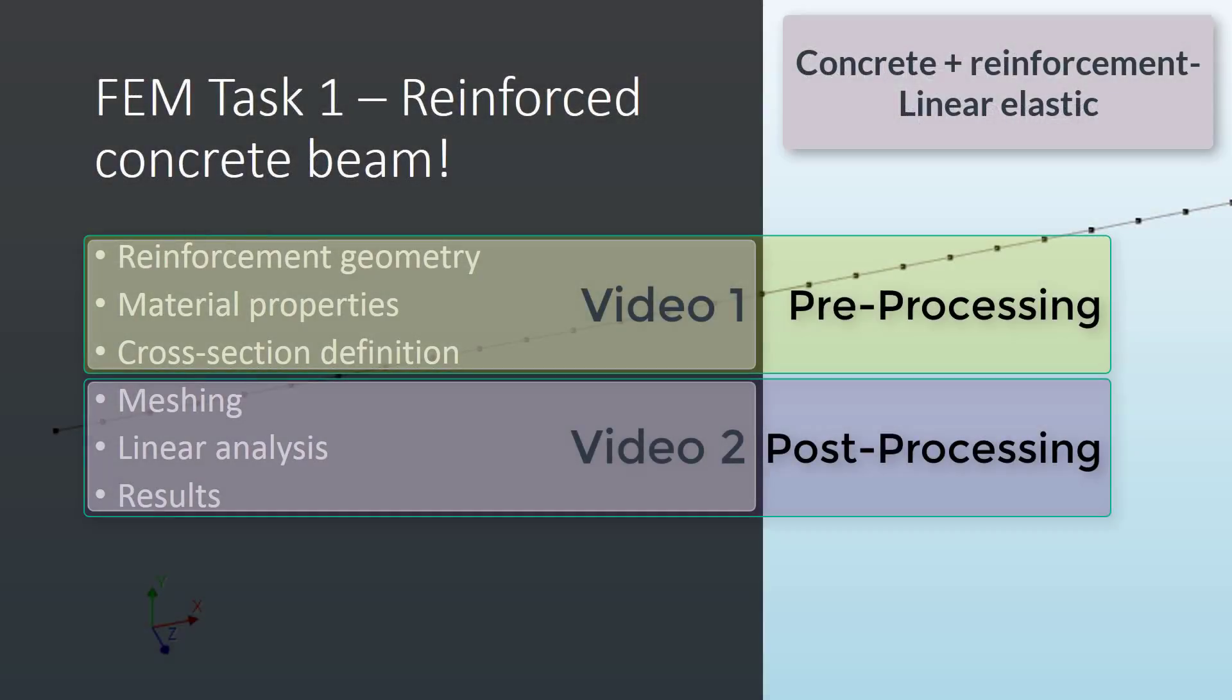Hey! This is the first video out of two to show you how to include in the model that we have been working with the steel reinforcement. In the first video, we are going to show how to define the reinforcement geometry, then how to define the new material properties for the steel reinforcement as well as the cross-section definition.